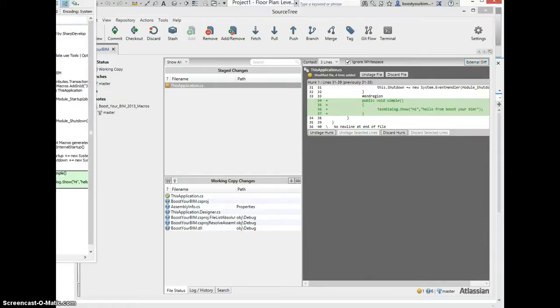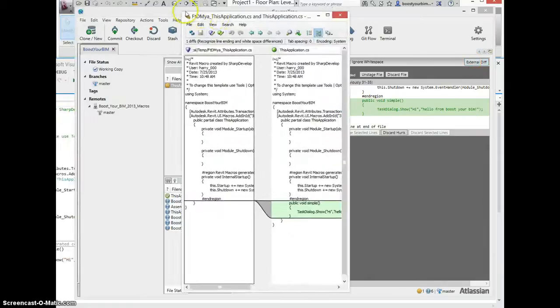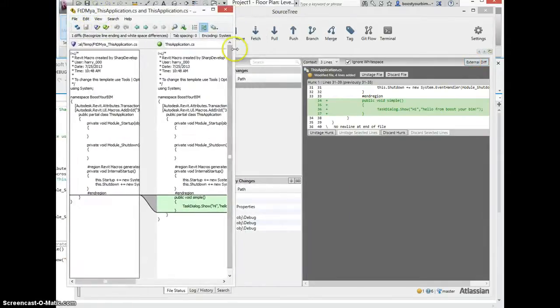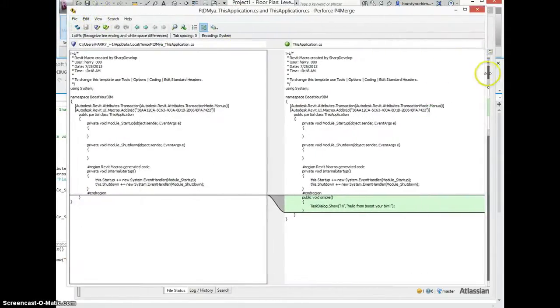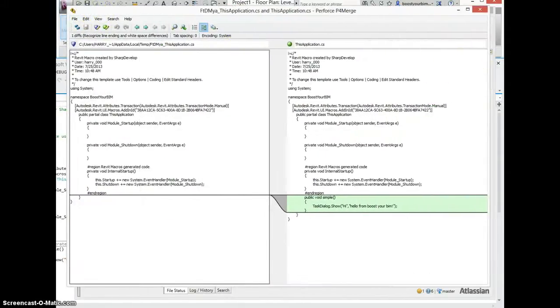Which I've set up to launch the Perforce merge tool. See the differences here as well.